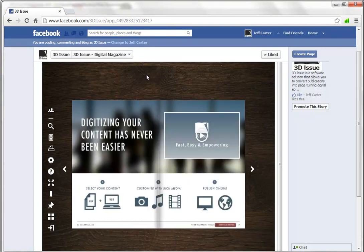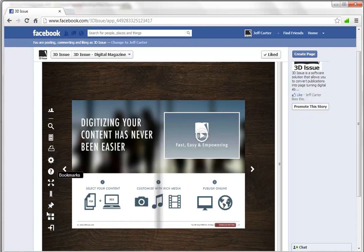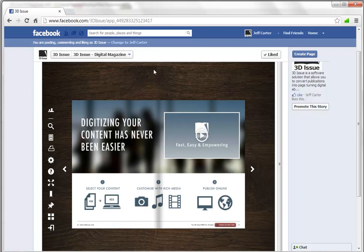So you see our end readers don't have to leave Facebook now to view our digital edition. And of course they get all the features that they would be able to view from the web version anyway. So that is how to add your publication to Facebook.